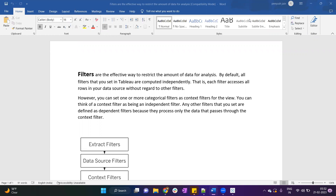Filters are an effective way to restrict the amount of data for analysis. By default, all the filters that you create will work independently — each filter accesses all the rows in your data source irrespective of any other filter. However, we can set one or more filters as a context filter, and the other filters will be applicable only on the data coming from the context filter.